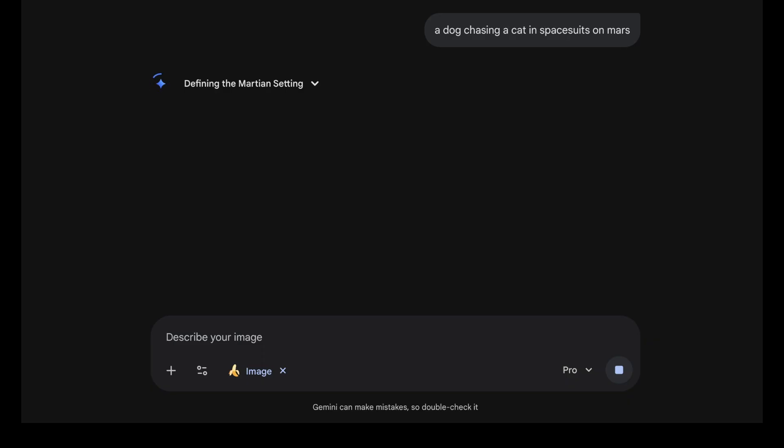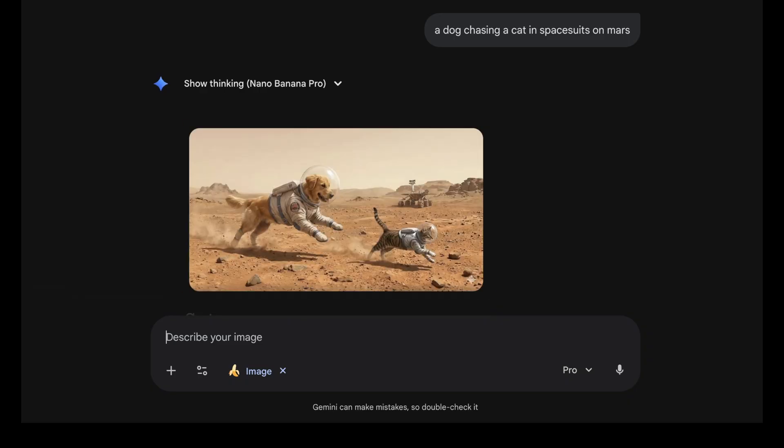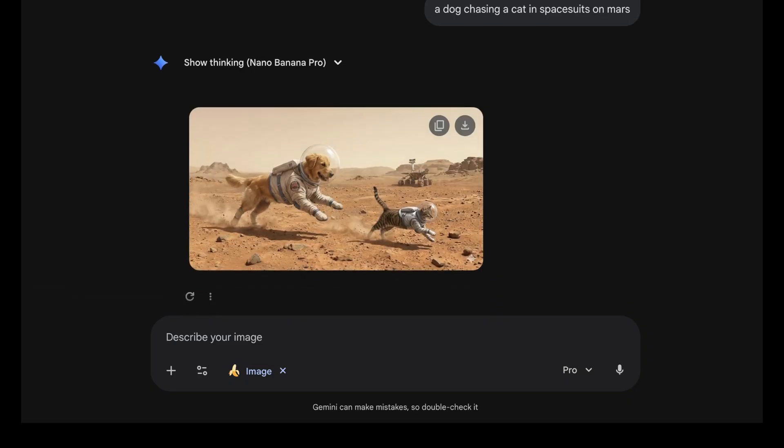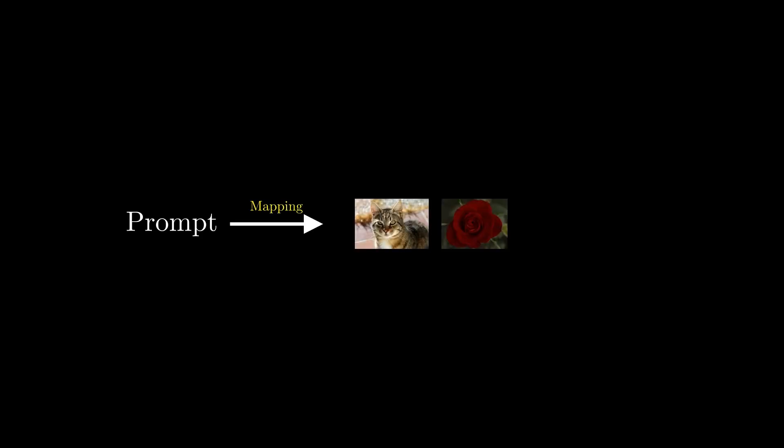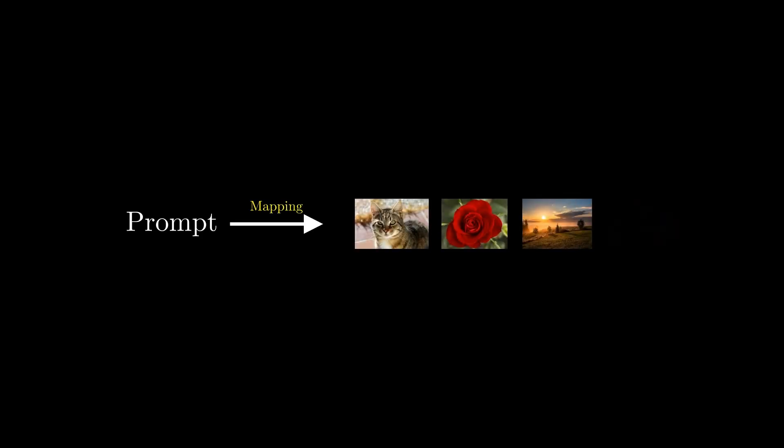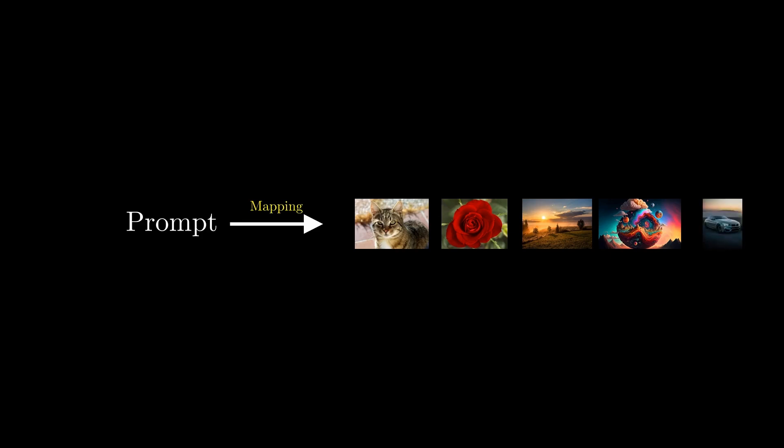This model, you may think, has to learn a mapping from all possible prompts to a space of absolutely all possible images of a certain size. This space of all possible images of a certain size, as you and I will see, is absolutely huge—way huger than anyone can possibly imagine—and it's not even feasible to learn.